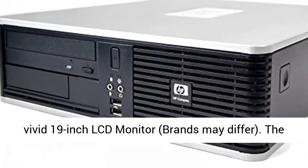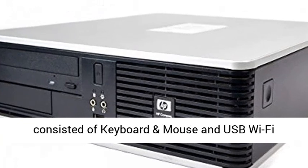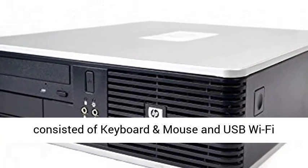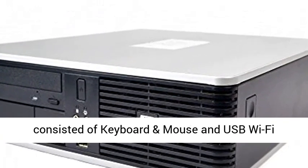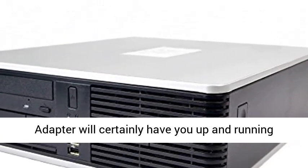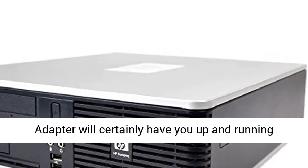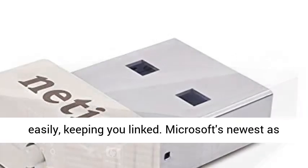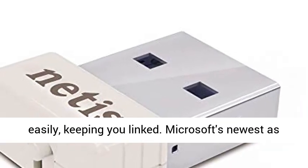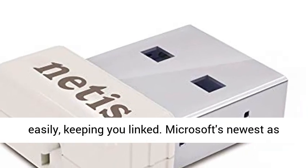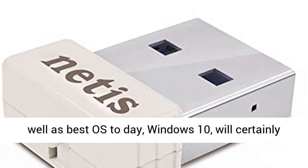Get Connected, includes a vivid 19-inch LCD monitor, brands may differ. The included keyboard and mouse and USB Wi-Fi adapter will certainly have you up and running easily, keeping you linked.